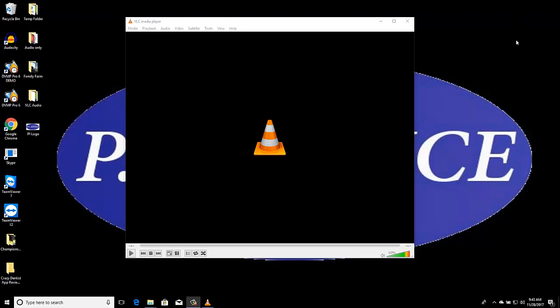Hey everyone, this is Andrew with Proud Investigator Advice, and I'm going to show you how to extract audio from a video using VLC media player.